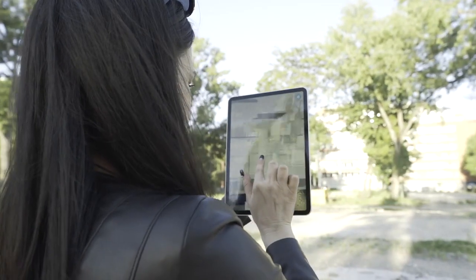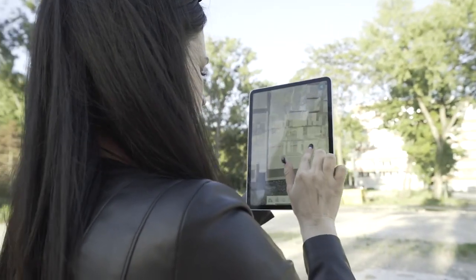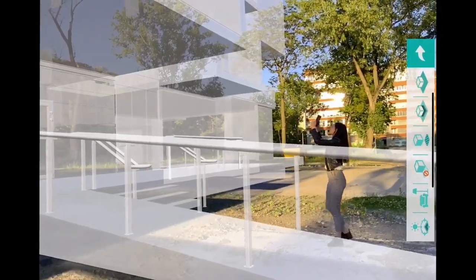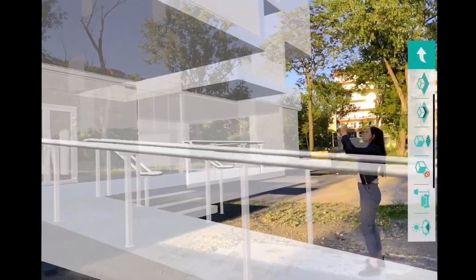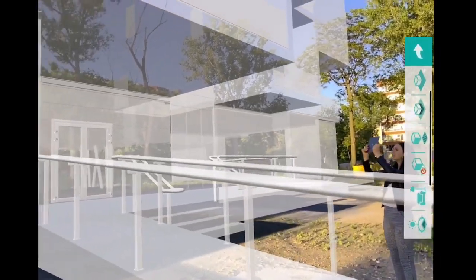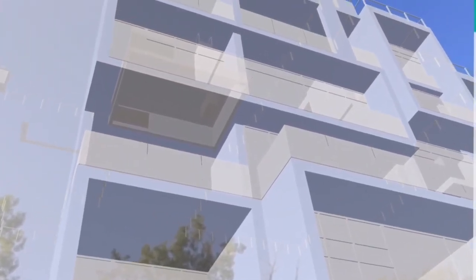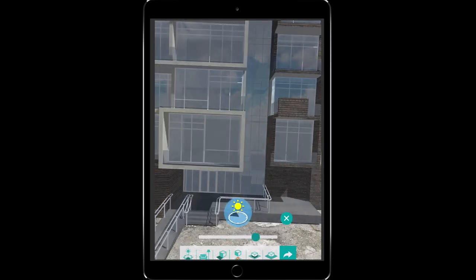or position it by eye and just walk around. You can do massing studies or highly detailed models with textures